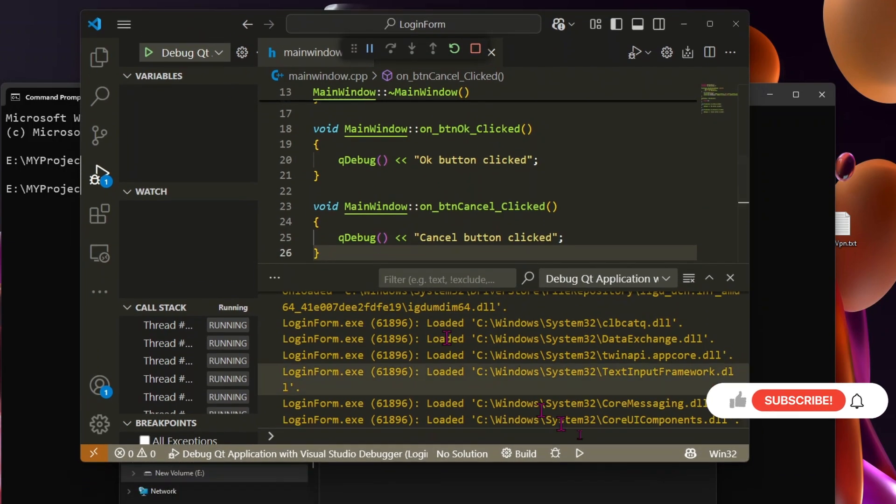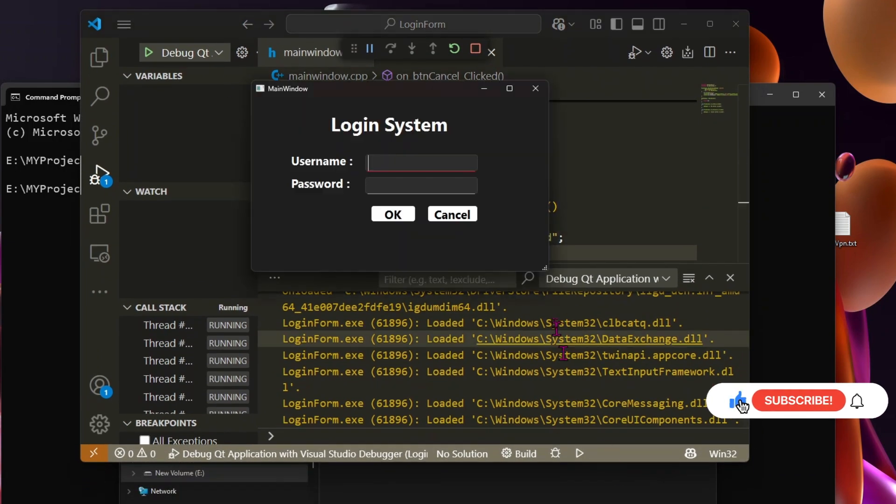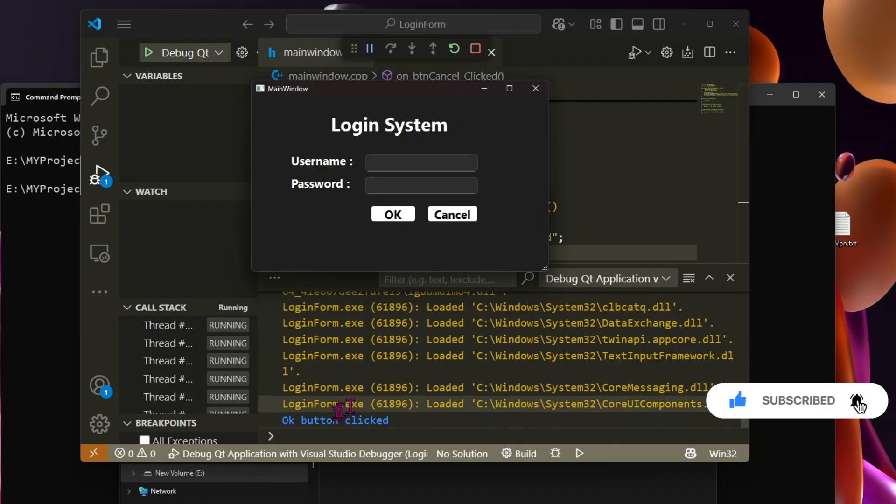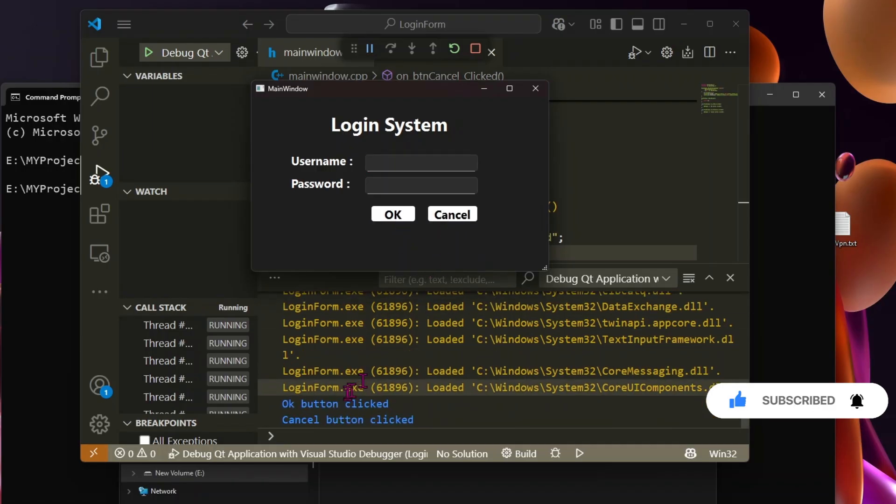Now, when we click either button, the messages appear in the console. This is how you can set up and build a Qt project in VS Code.